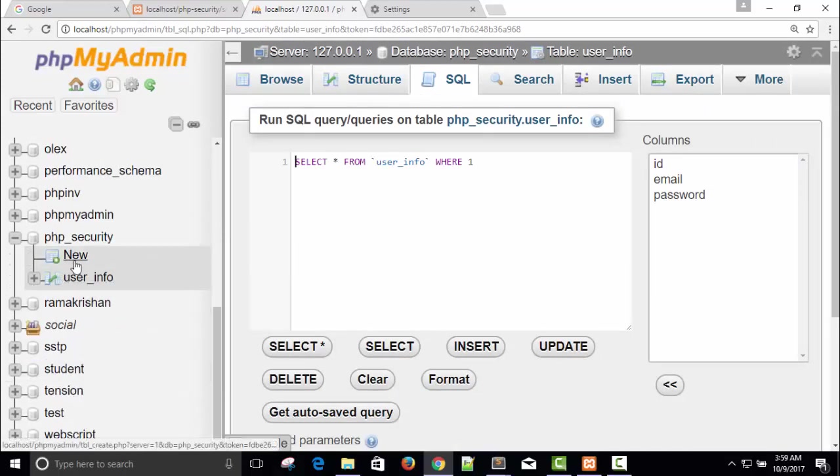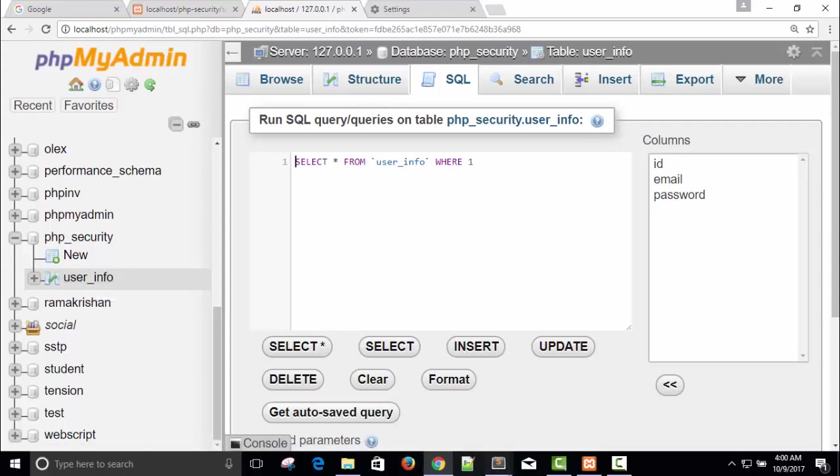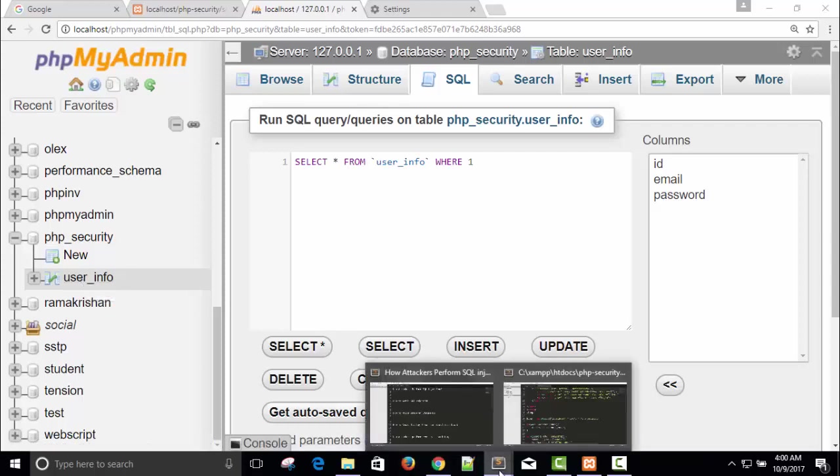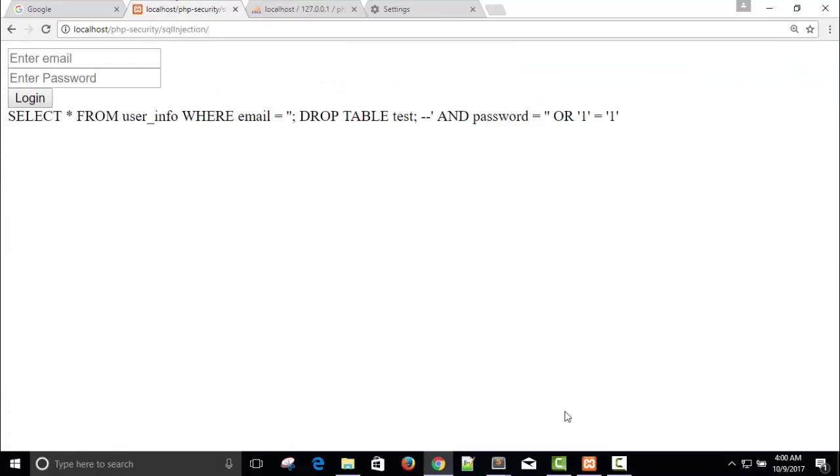So our test table is deleted. In this way users can do a lot of vulnerable activities. If you like it, in the next part we will see the solution of how we can protect our code and how we can protect our application from SQL injection.